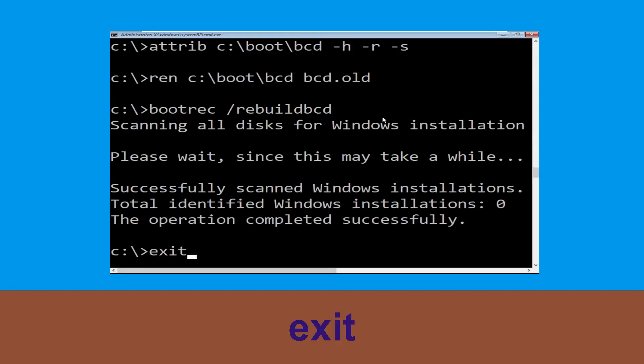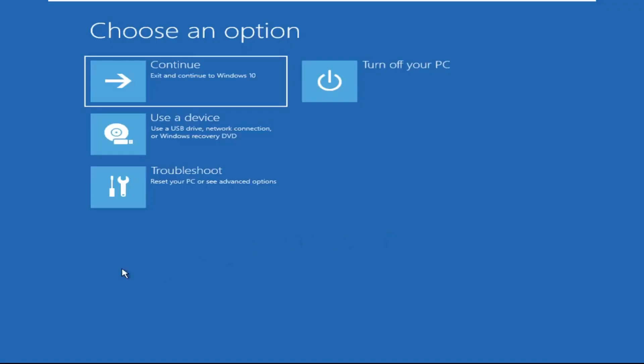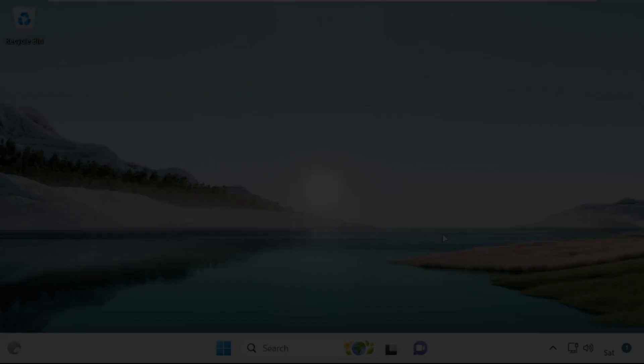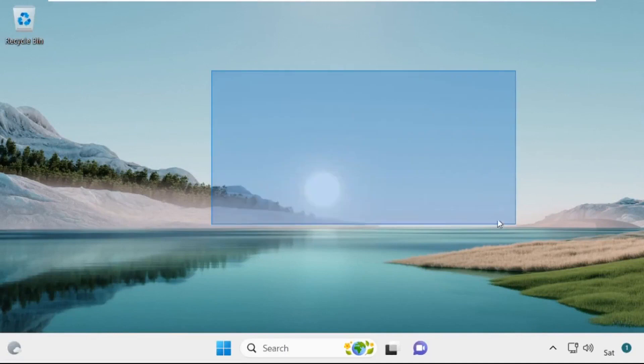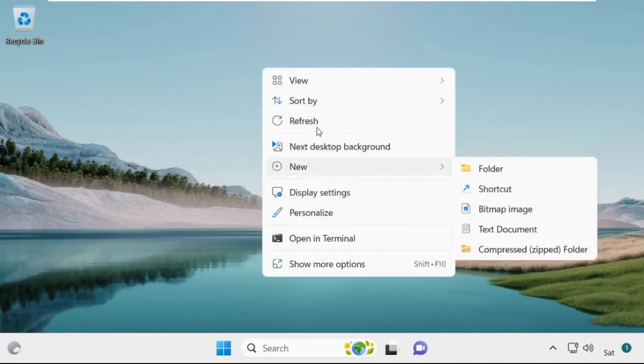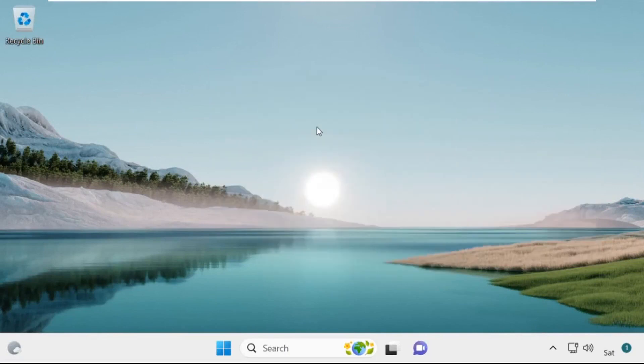Type exit and hit Enter. Now click on Continue — it will restart your system. That's it guys, your problem is solved and you are good to go.